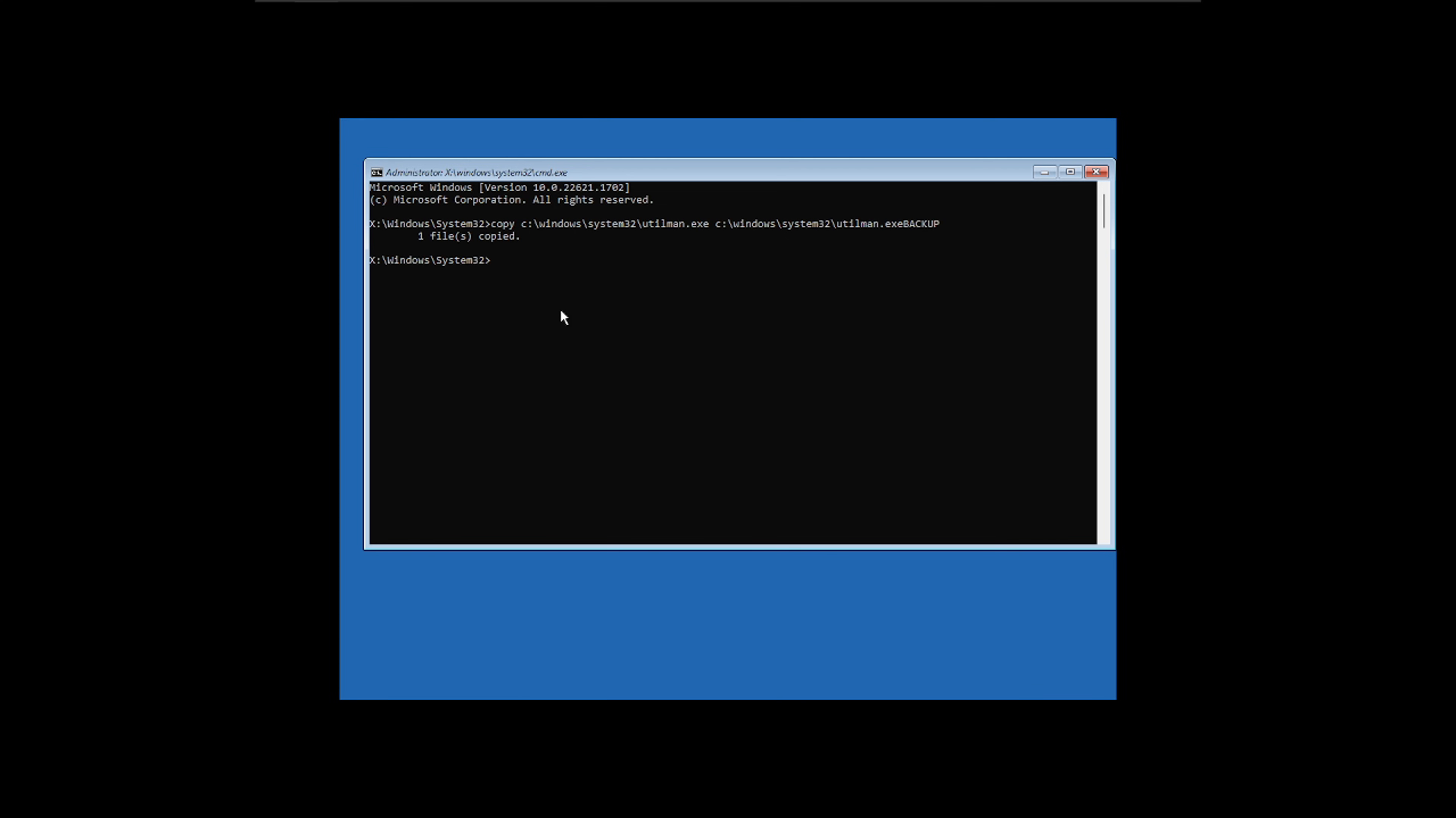All right, so we made a copy of it. Next thing we want to do is we're going to copy the... Actually, if you hit up arrow here, it'll save you some time. So the next thing we're going to do is we're going to copy the cmd.exe, which is the command prompt, and then we're going to make that utilman.exe. So let's talk about what we just did here. And by the way, when you do this, it's going to ask you yes or no, so if you append a Y flag, it's a little pro tip. It won't prompt you.